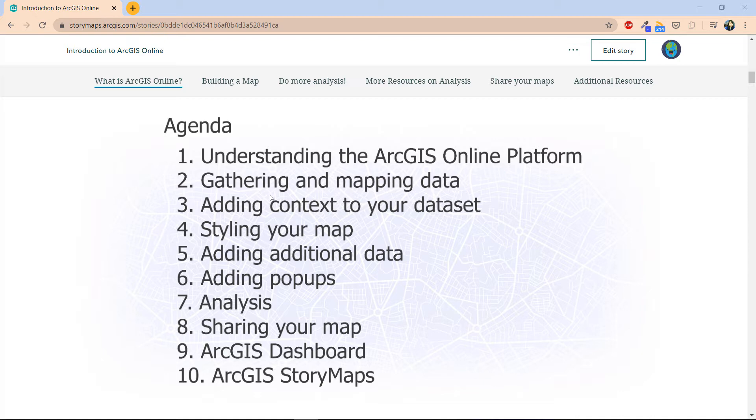Third, we're going to add some context to the data we download from open source, and then in the fourth video we're going to style the map and the data set we have. In the fifth video, I'll teach you how to bring additional data sets to your existing data or map, and then the sixth video will add some pop-ups for some finishing touch.